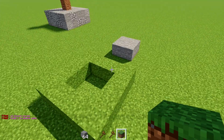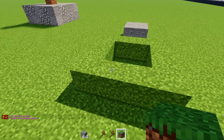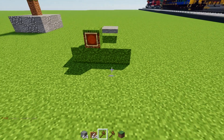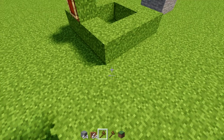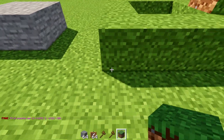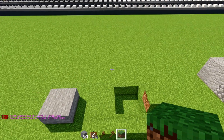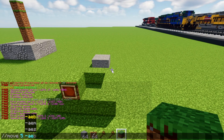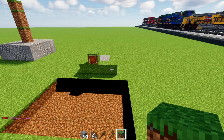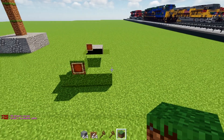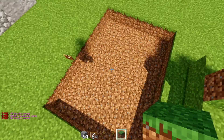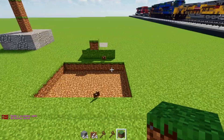The '-e' flag copies entities. Let's say you have an item frame — a common entity — in the area. Select the area using the POS command, then write '//move 5 -a -e'. It copies the item frame along with the build. Without the '-e' flag, the item frame just pops off and you lose that part of the build.